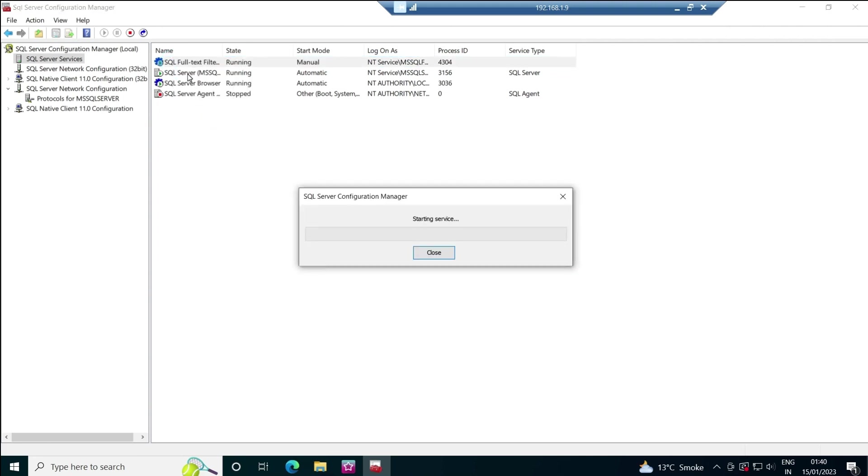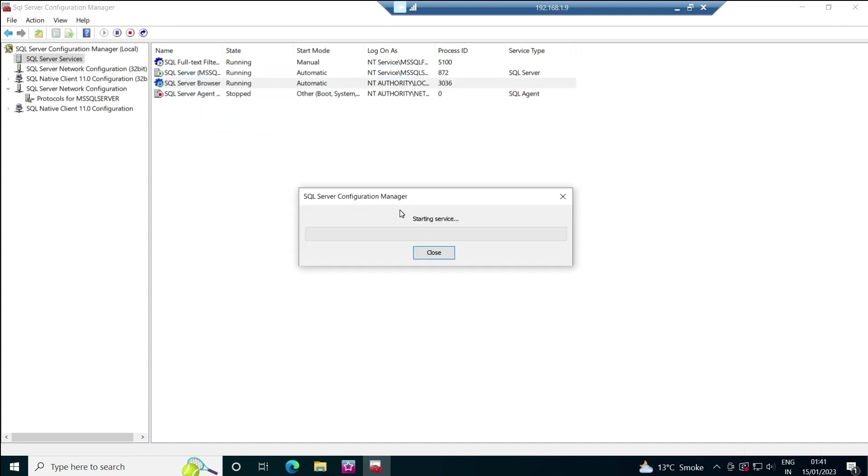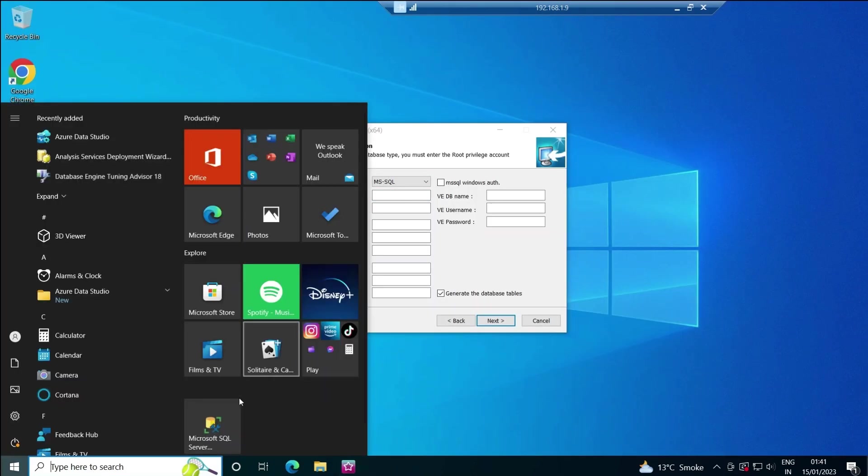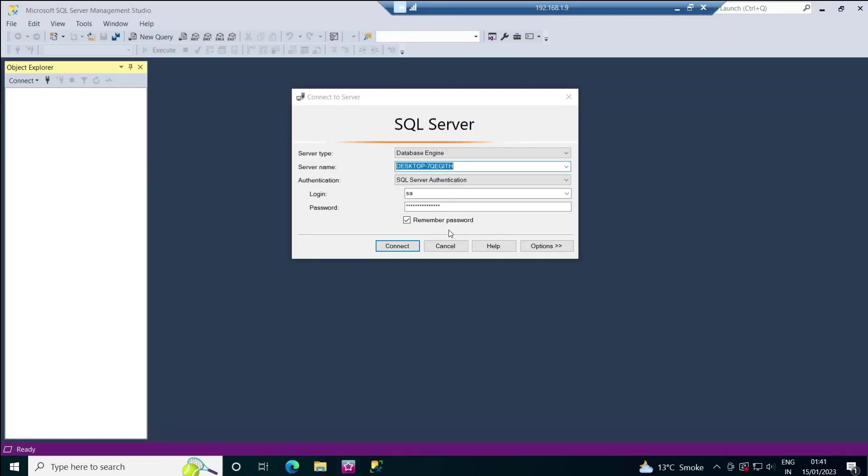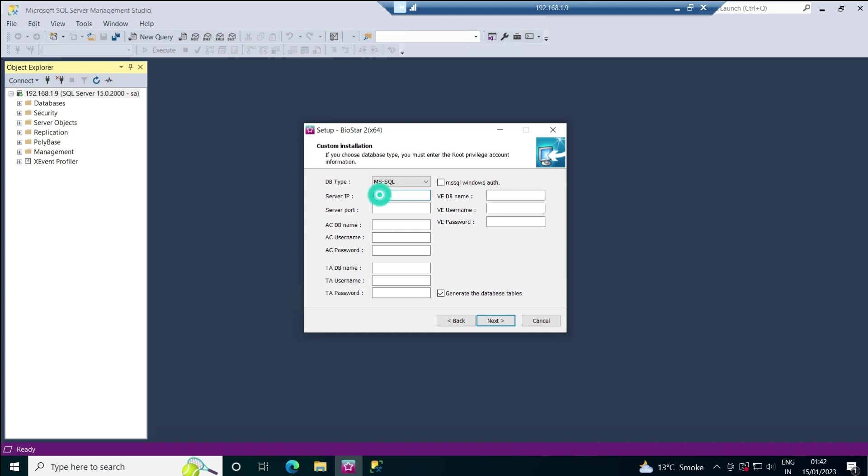We have to restart the MS SQL services. Simply go to SQL Services and restart all the services one by one. When this is done, we'll be able to open SQL server on IP. Instead of the server name, I'll put my IP address—I can use 127.0.0.1 or 192.168.1.9. I'll put the password and click connect. Now my SQL is running over IP, so I can put the same IP address here.